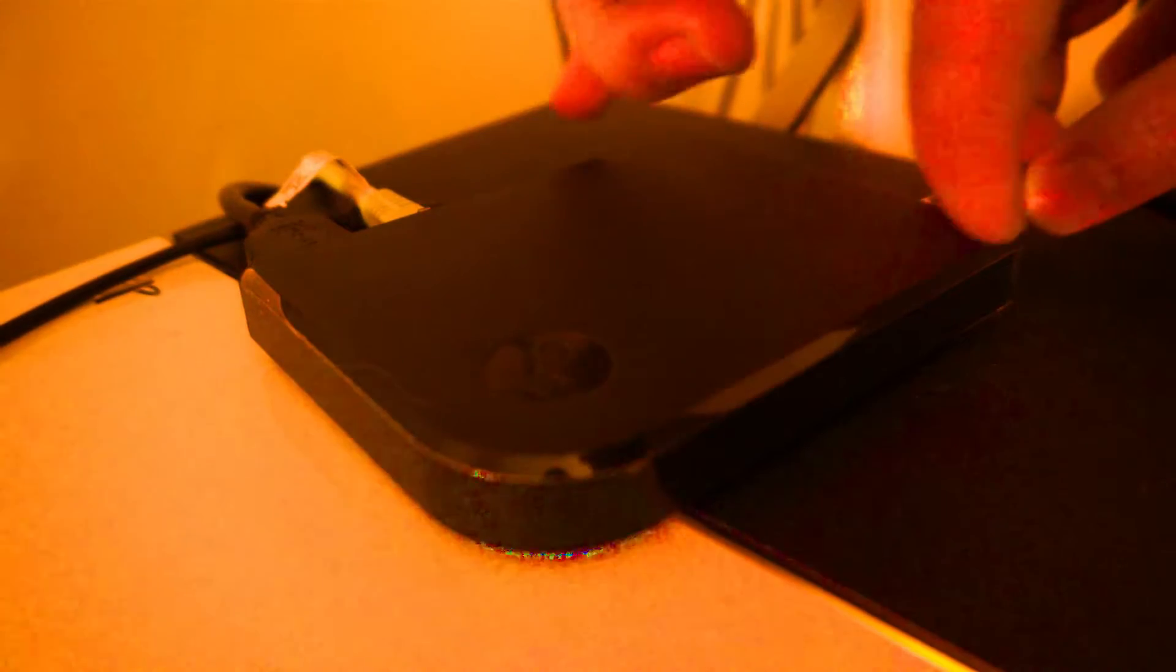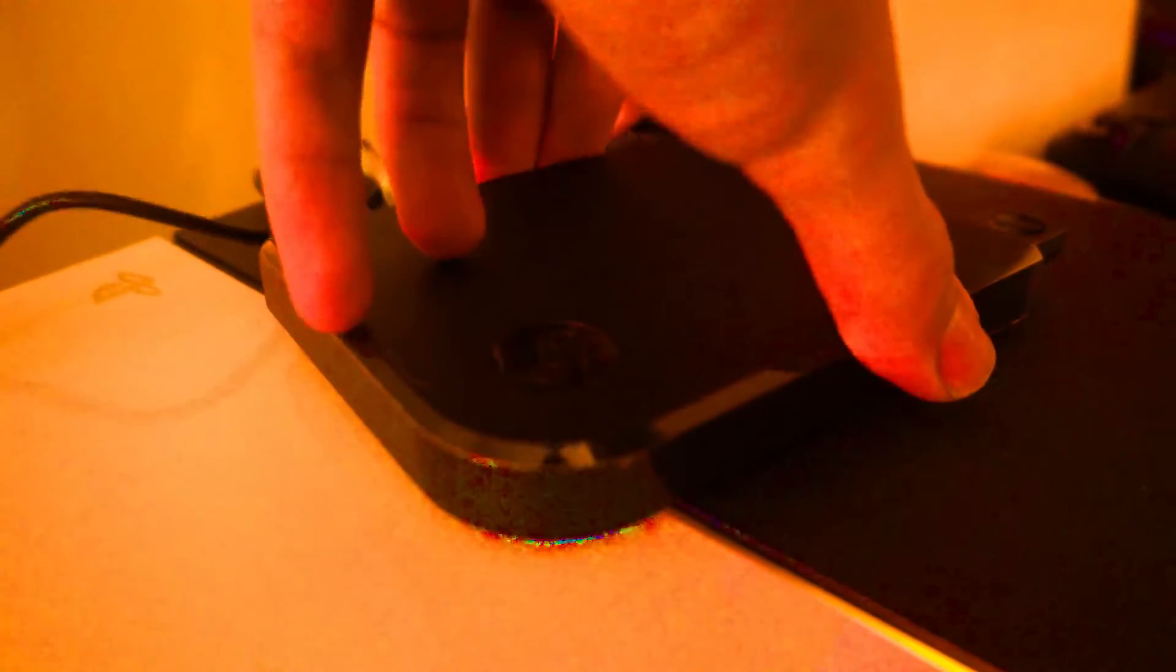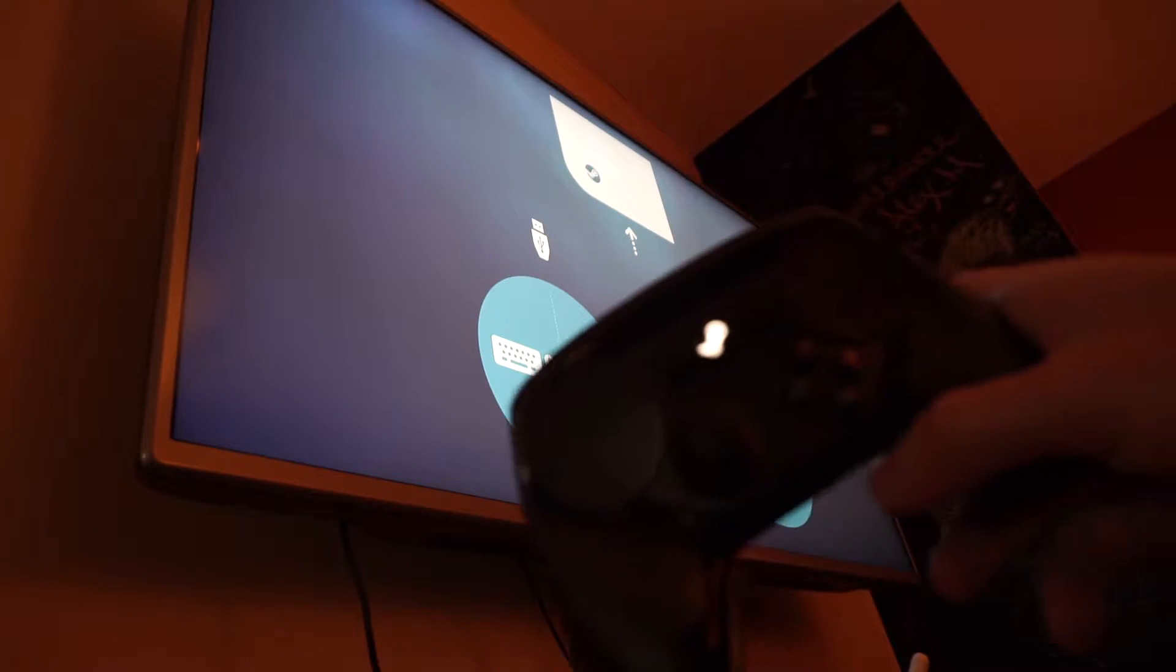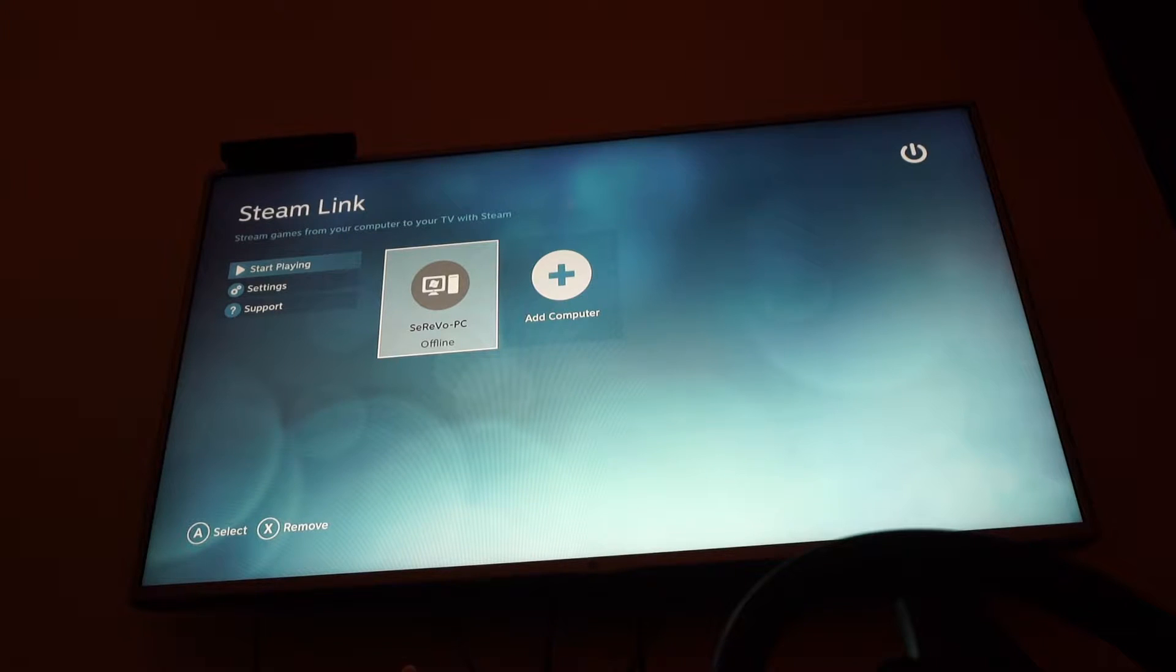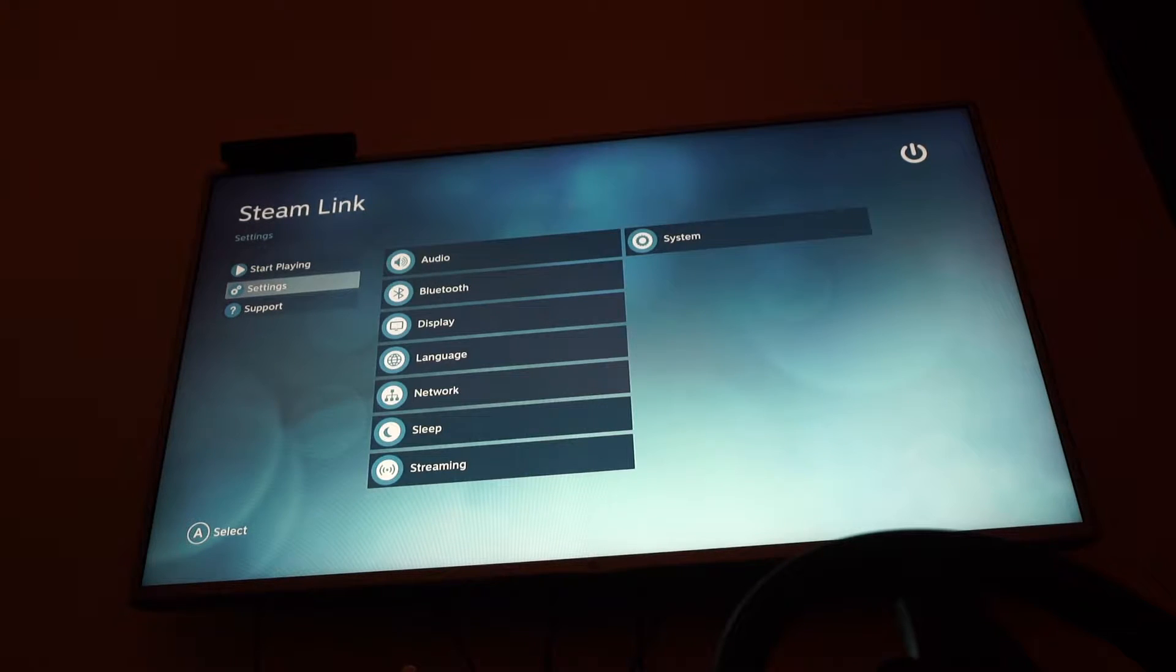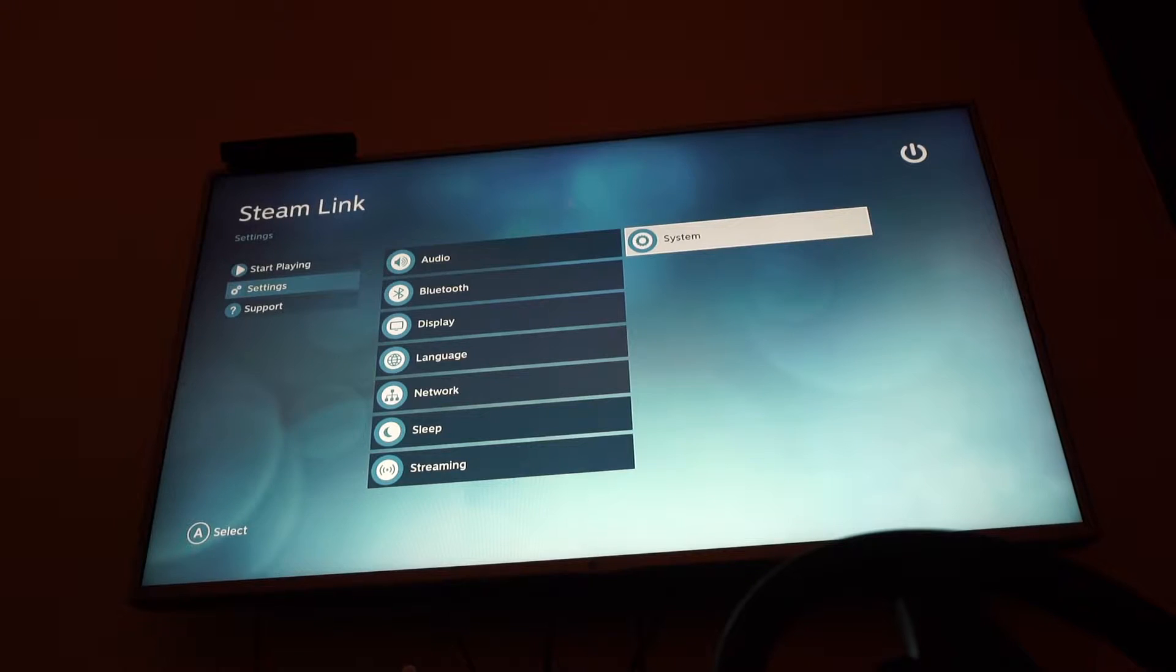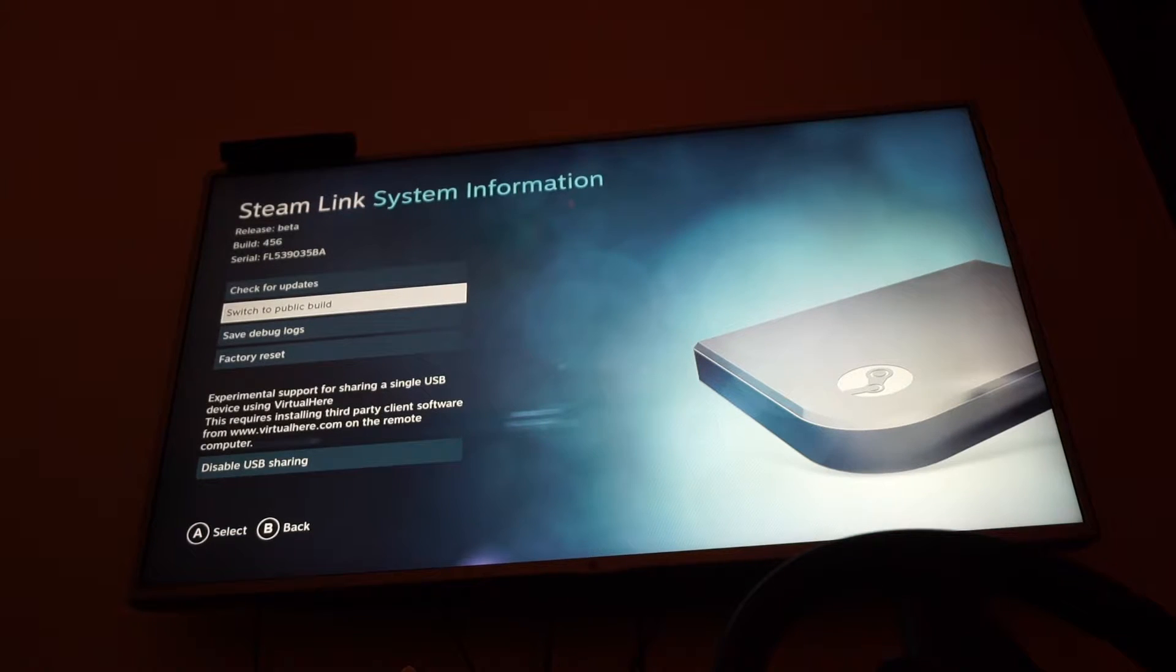I'm going to hook up the Steam Link dongle. Let's start this up. Now that the Steam Link is started up, let's go to the settings, system, and make sure that you're using the beta build.